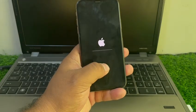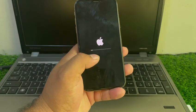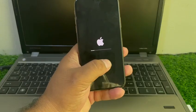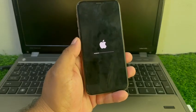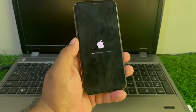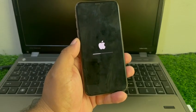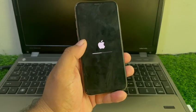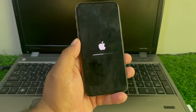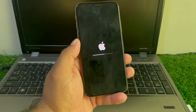When you see the Apple logo appears on screen, wait 5 to 10 seconds. When the iPhone is completely reset,